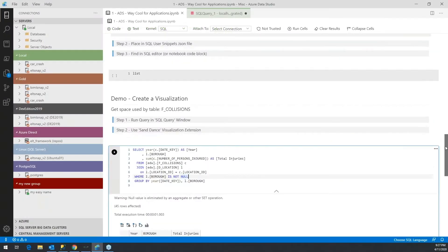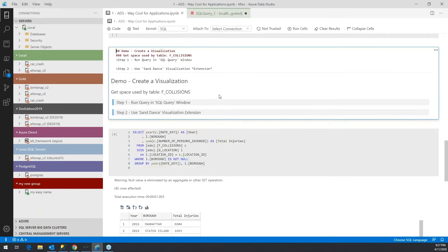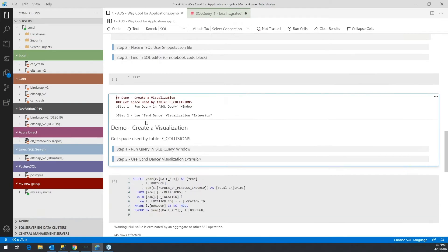One of the reasons notebooks are so exciting is it gives you this text capability. The text is actually Markdown. You can see this text is nothing more than Markdown.